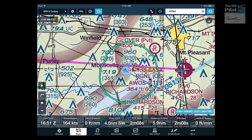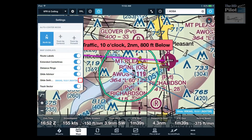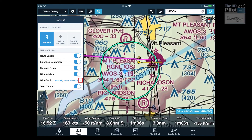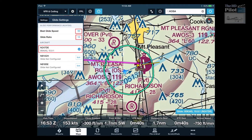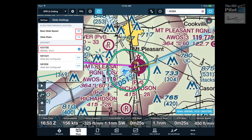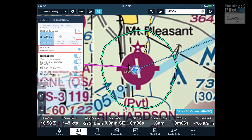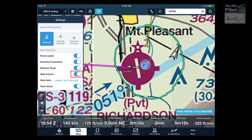You configure the Glide Advisor by selecting the gear icon on the map page. You begin by entering the best glide speed and glide ratio of your plane. Once you've done that, you simply toggle the option on.